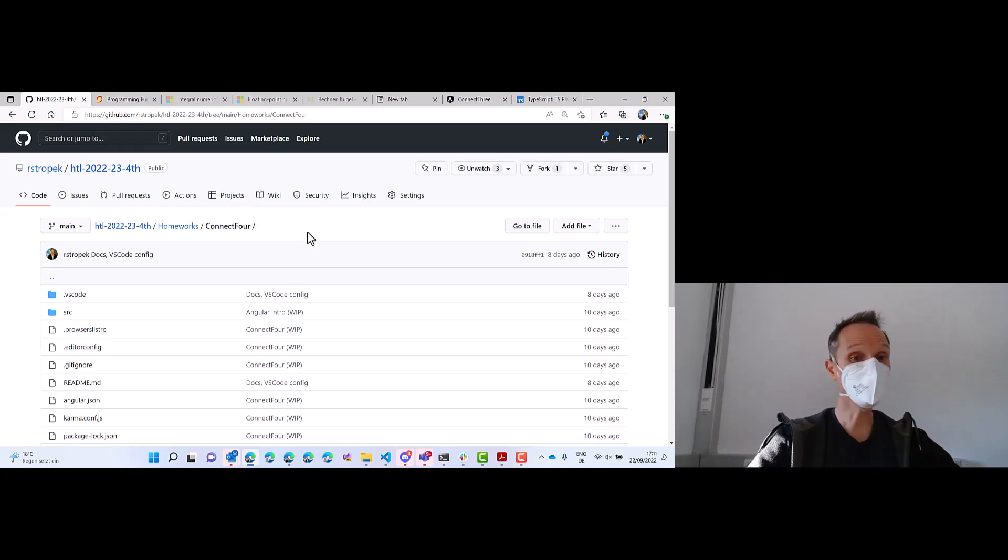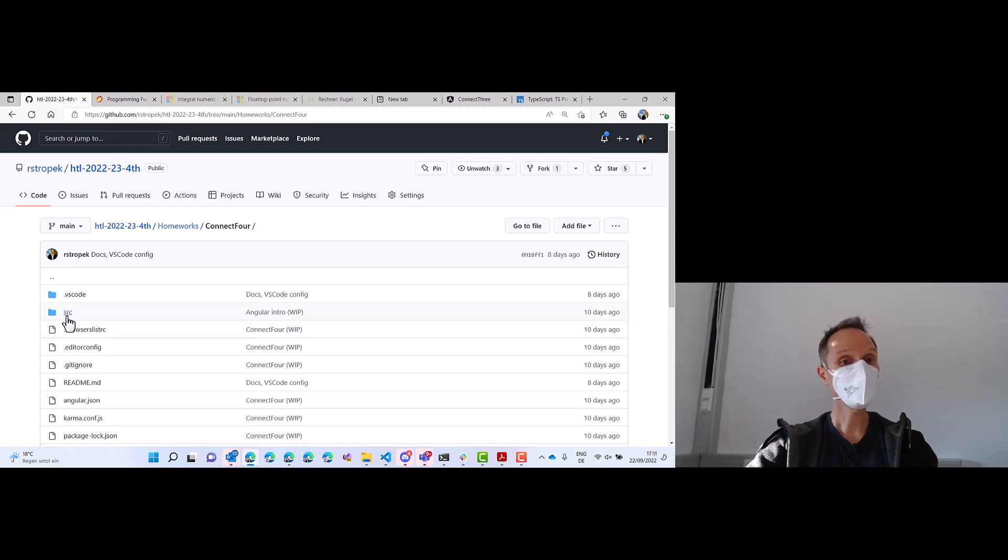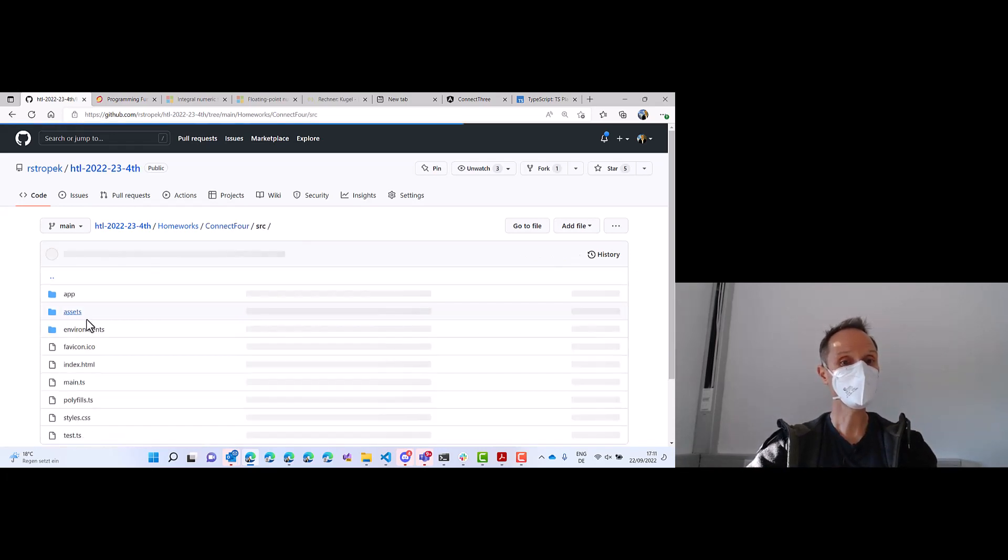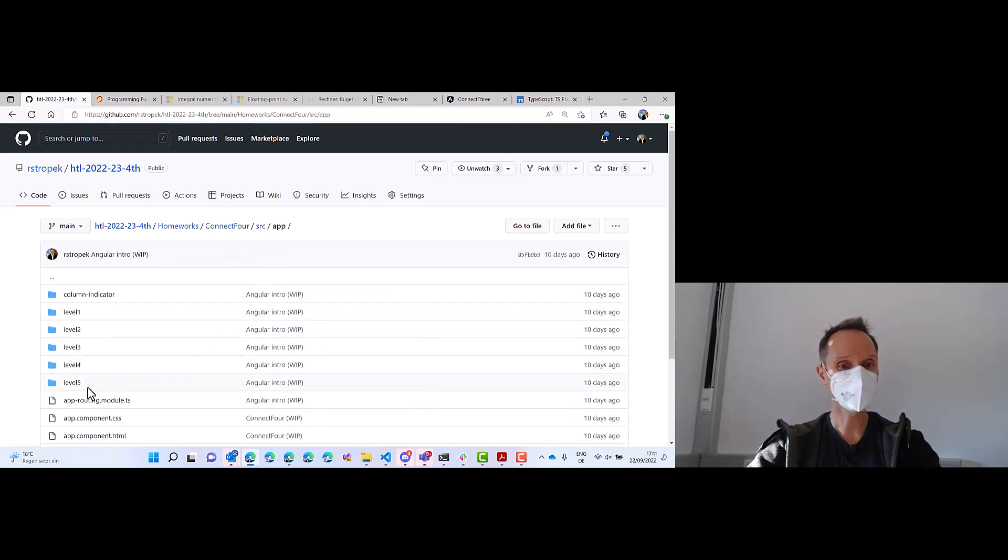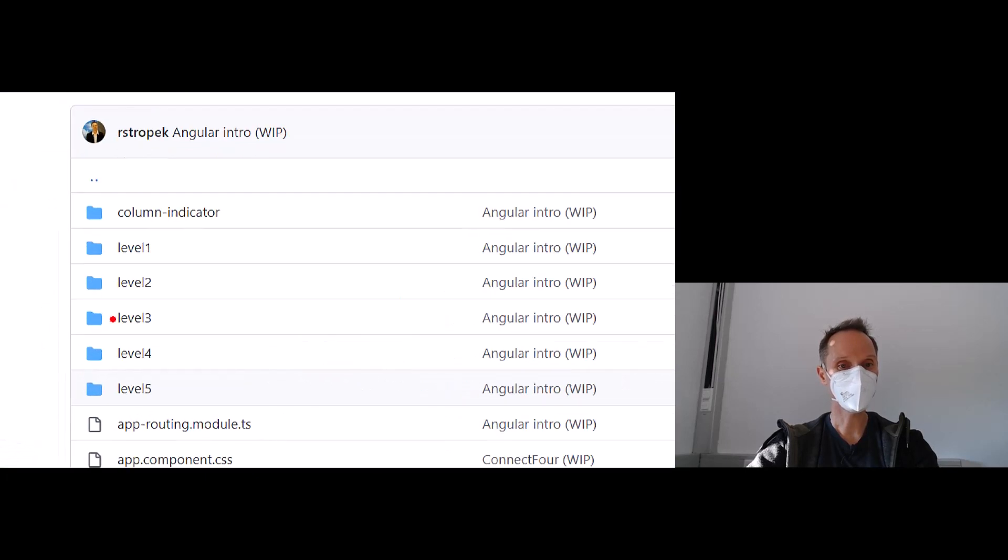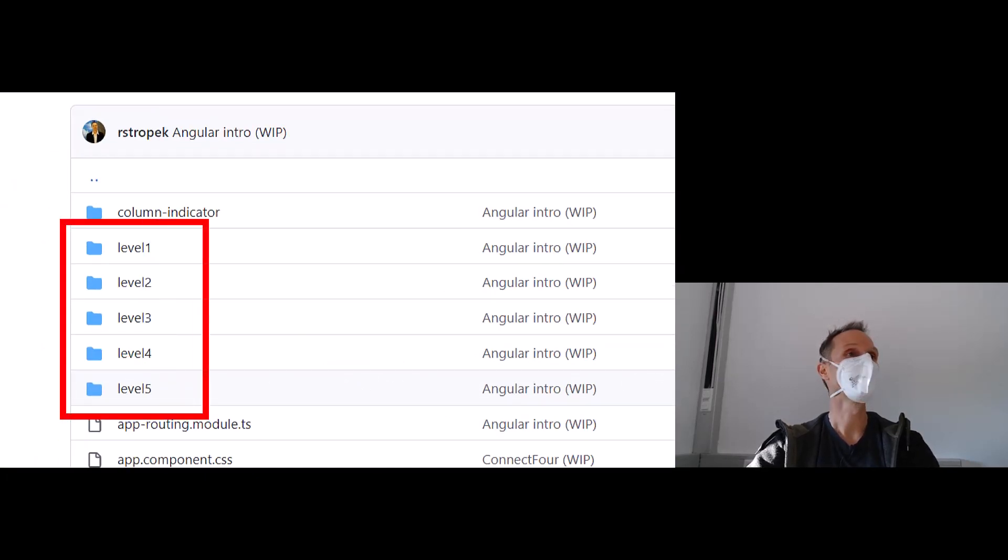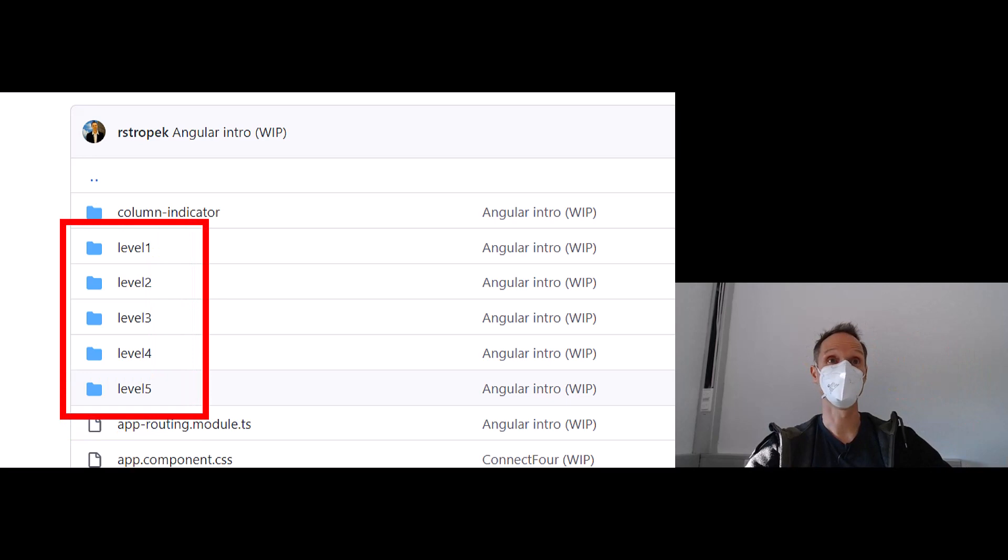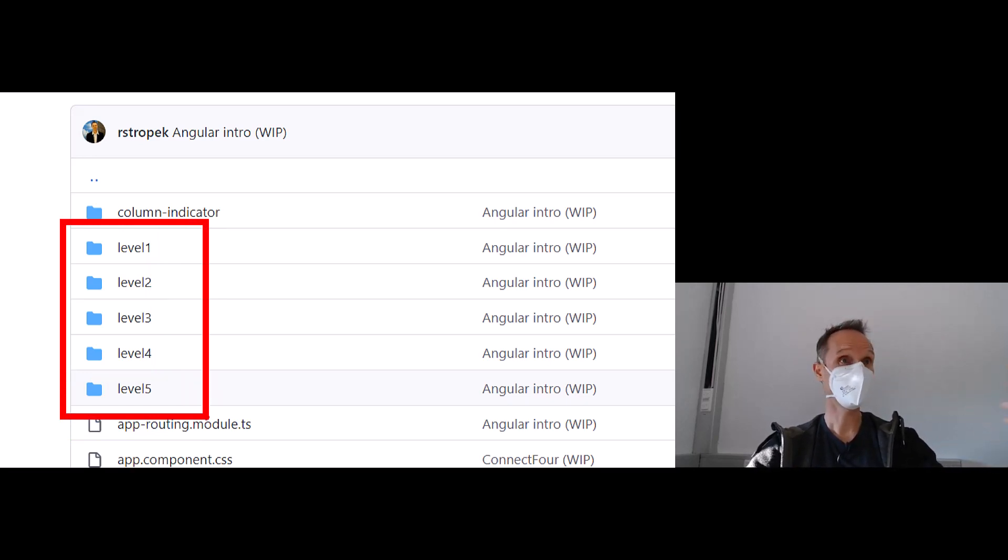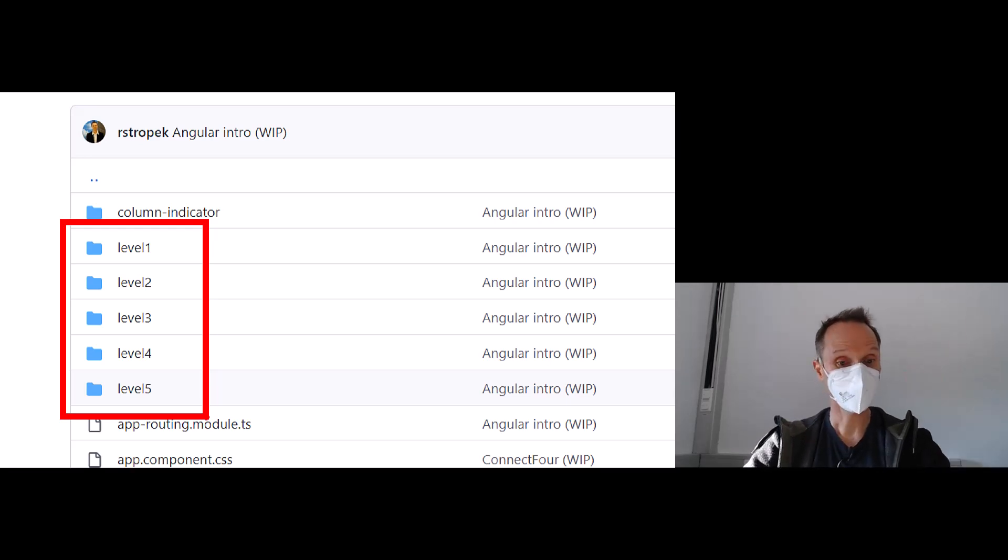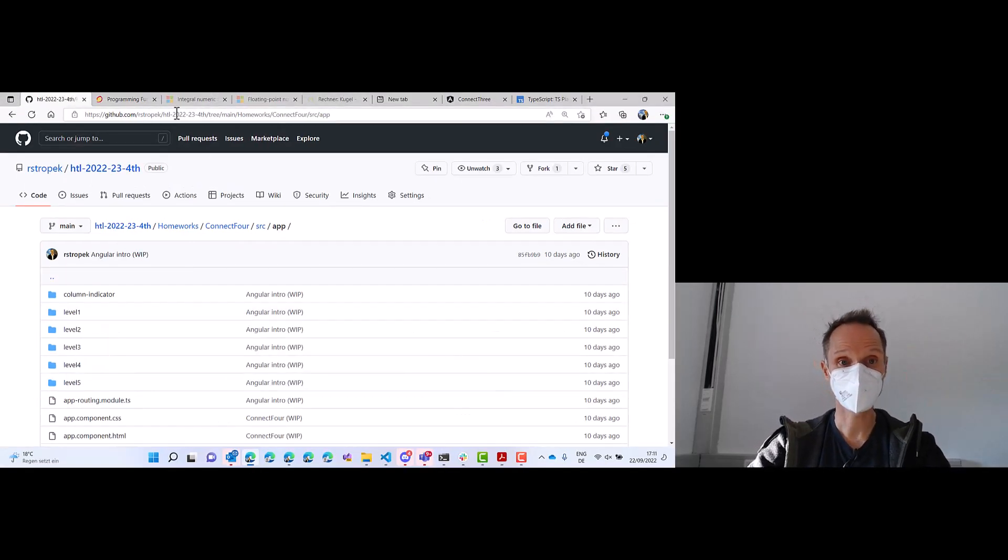Level one, level two and so on. I already created a base solution and you see you have level one, two, three, four, five. So the whole CSS stuff, I solved it for you. You can focus on TypeScript, Angular, HTML, bindings, things like that. But how do we do that?